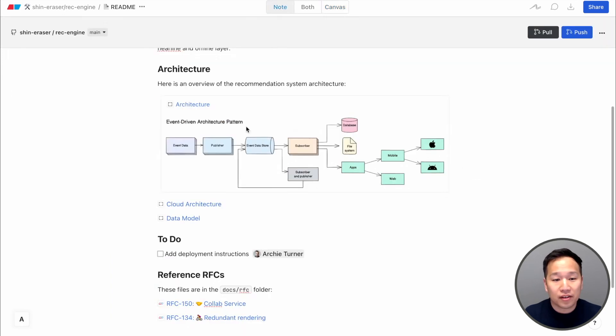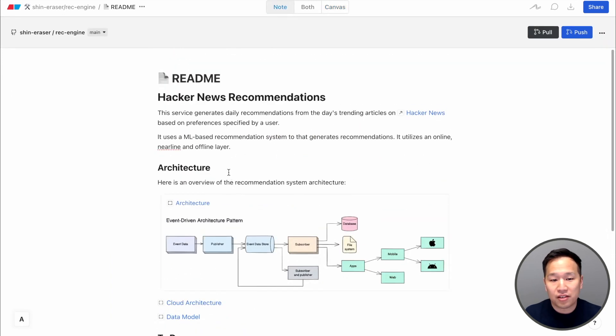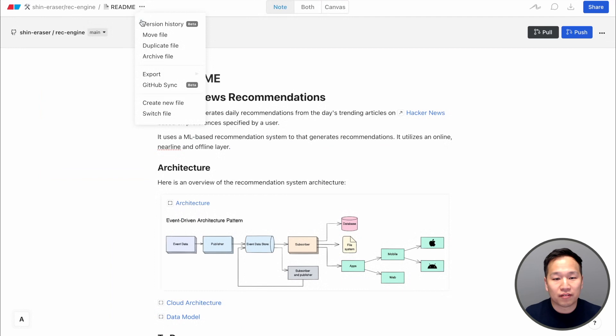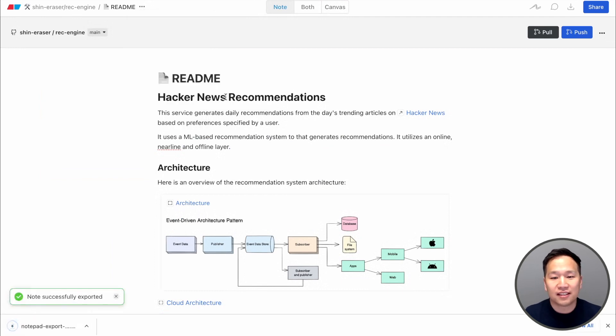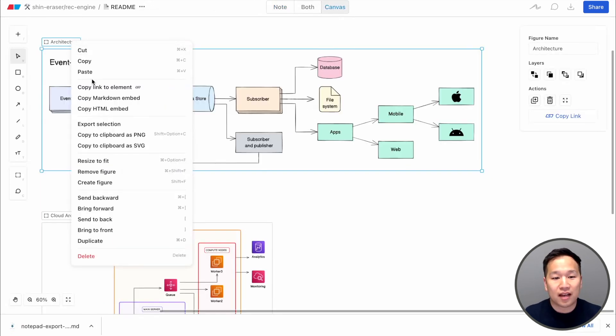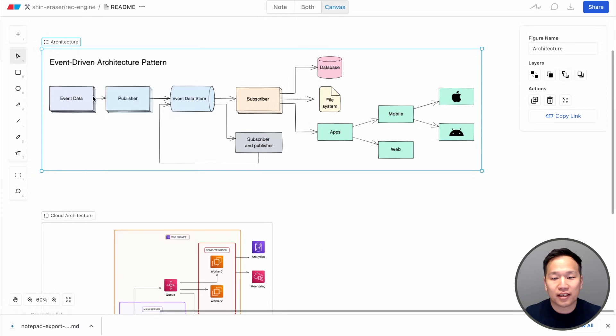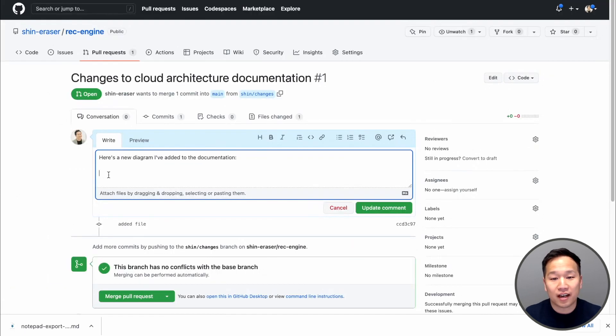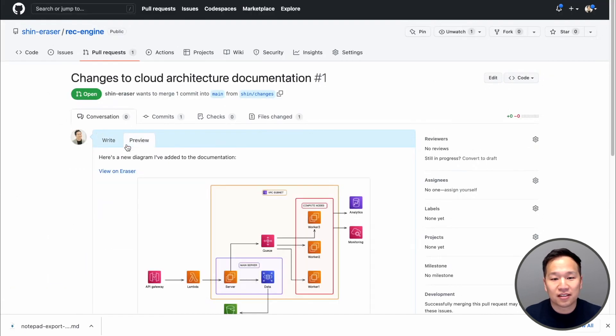Finally, we value seamlessly fitting into your developer workflow. You can open Eraser files as .md files in your IDE. And you can copy paste a markdown snippet of diagrams to embed in your PRs.